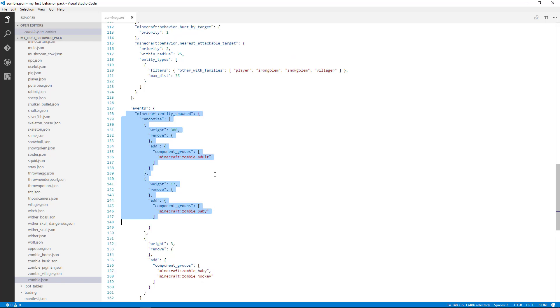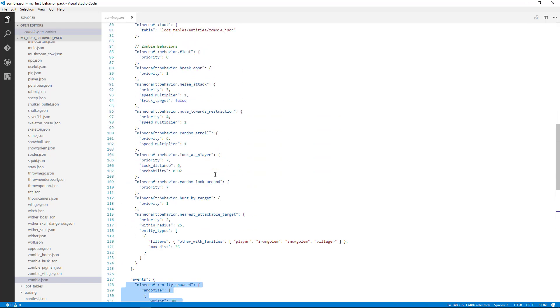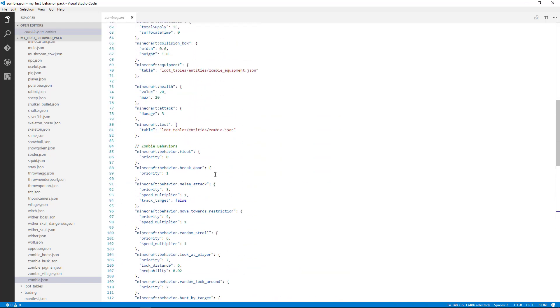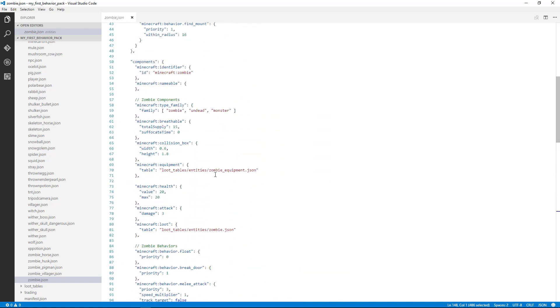So let's take a look at that. So now we've got our three main sections of the behavior. We have our component groups, our components, and the events.